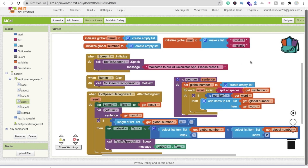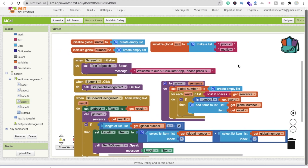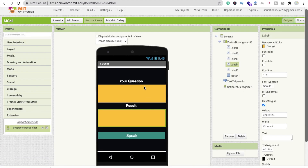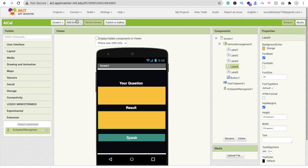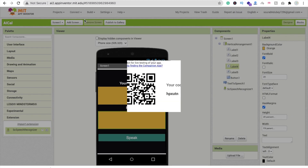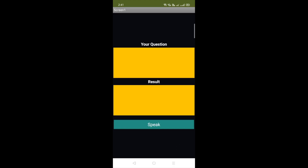Let me check how the app works. Make sure Label 2's font size is at least 20 and font bold, and the same for the answer label. Using the AI Companion to run the app: 'Welcome to our AI Calculator app, please press the speak button to ask questions.' Now click the speak button: '20 multiply by 30' — result is 600!